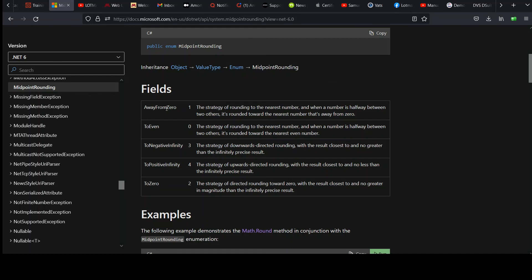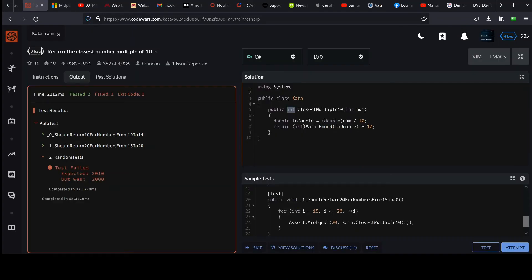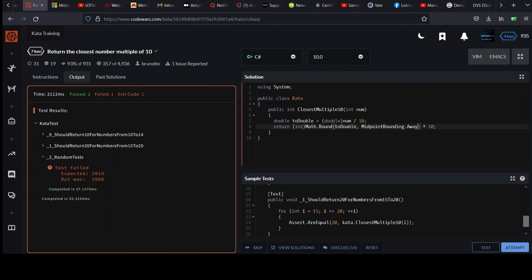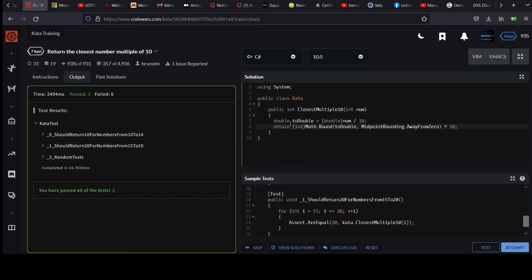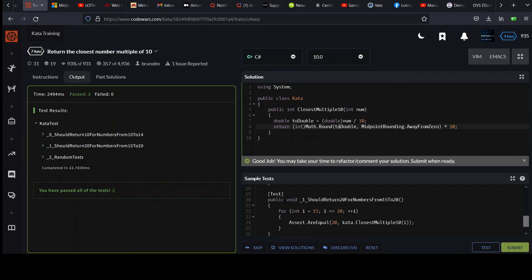But if we had negatives, it would go down, which is also good. So I'm going to add this overload here. See if we can make this right. So we can add that optional parameter, midpoint rounding, and that was called away from zero. Let's see if we can make things right. And there you go. Now it works the way we want it to.